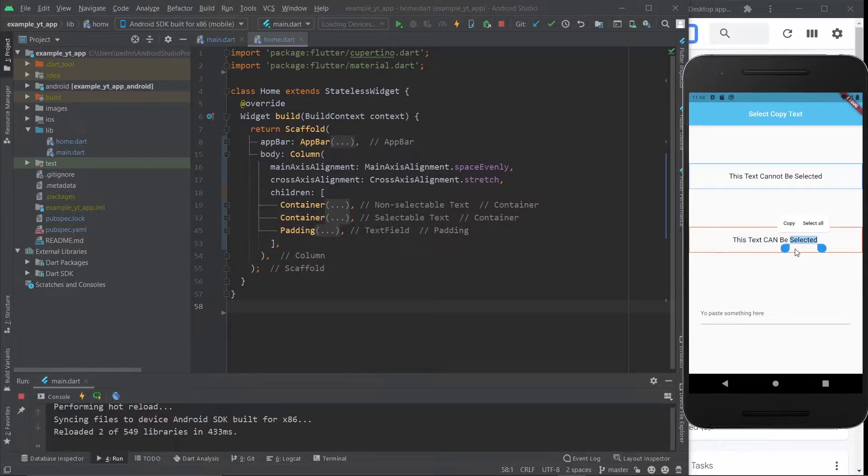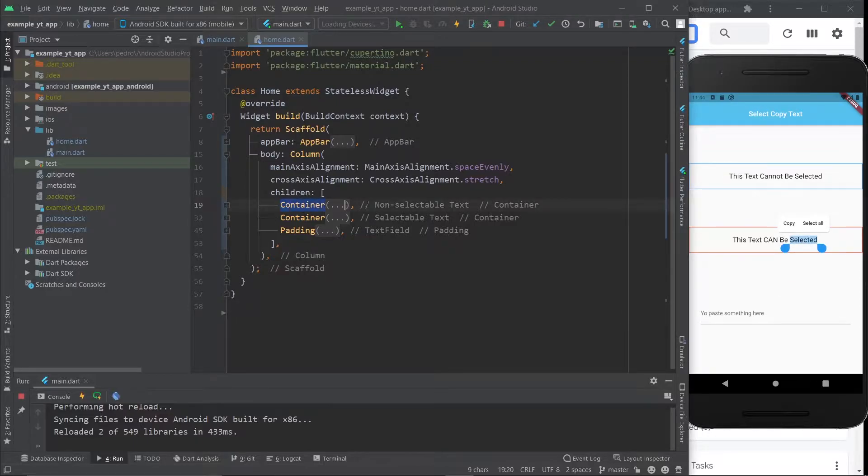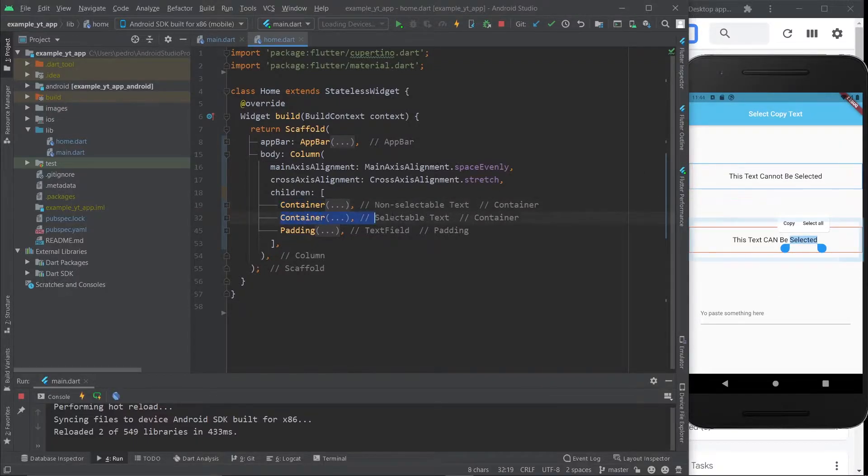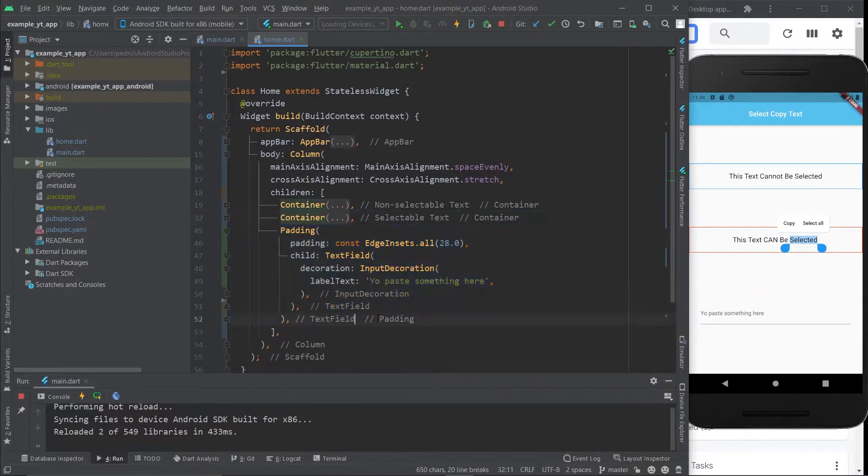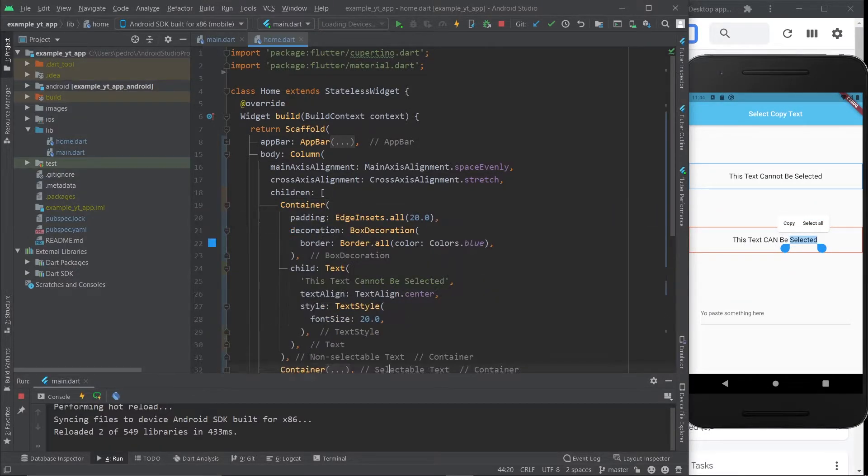So how do we do that? It's really simple. This container is this text right here, this container is this text, and then we have the text field right here. You can see the comments obviously.